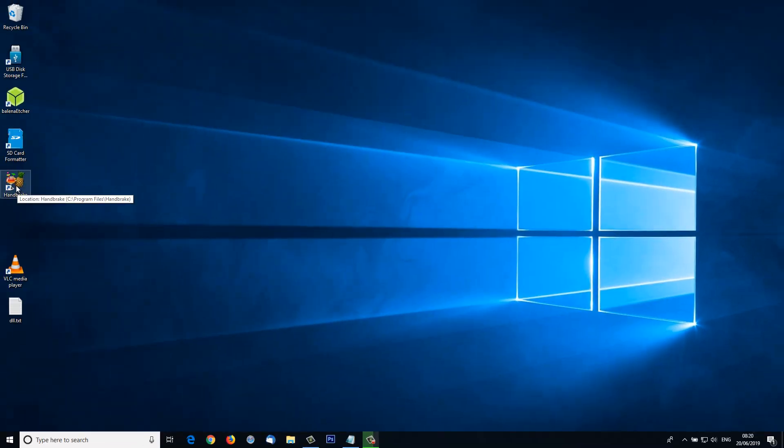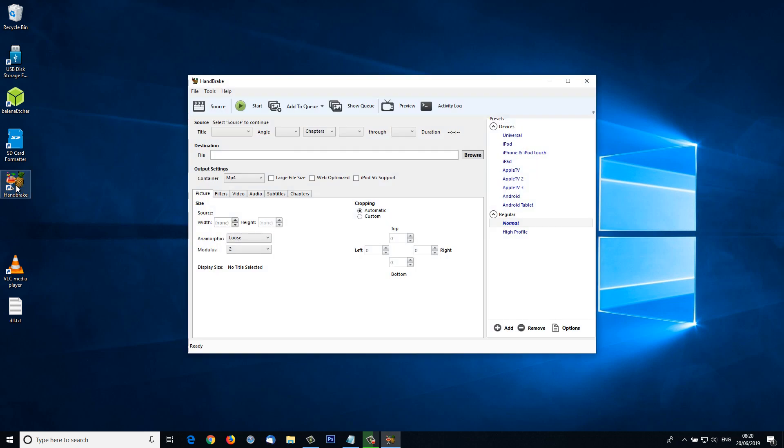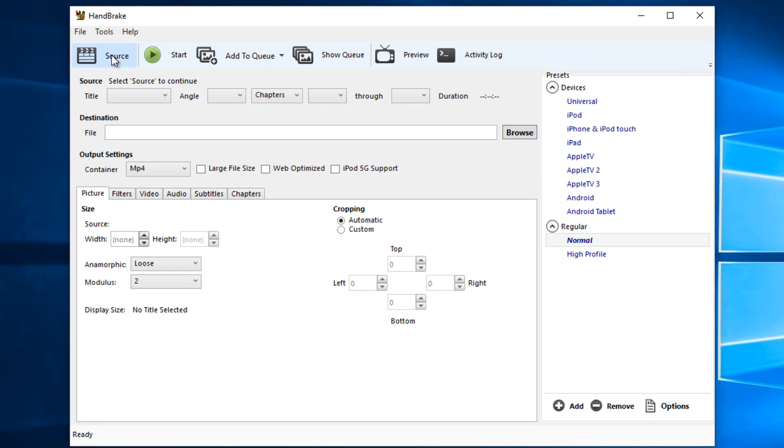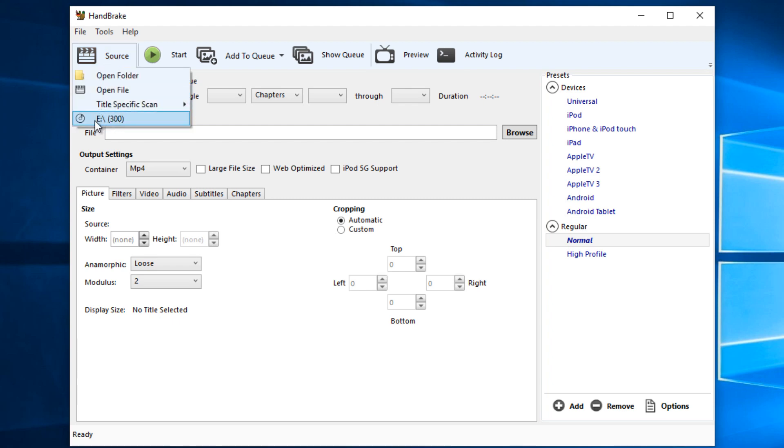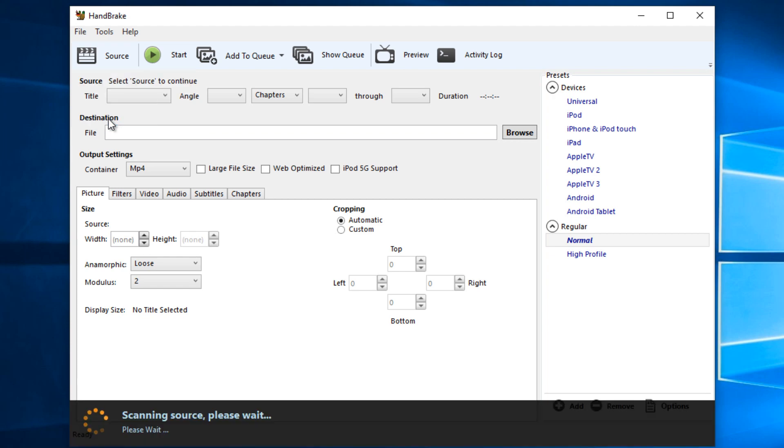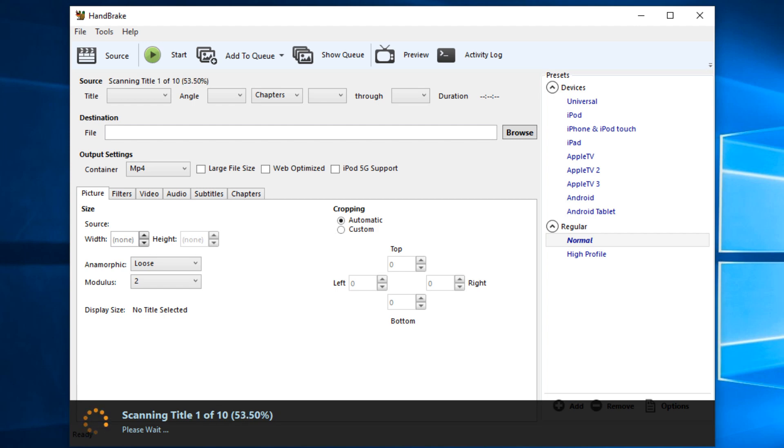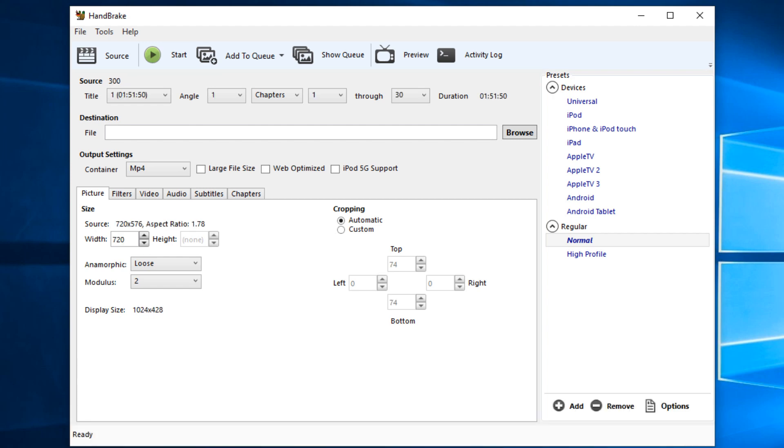I'm going to launch HandBrake. The first thing I'm going to do when it launches is go to Source. I've already got my DVD in the CD tray on my computer. There it is on the E drive, and it's the film 300. Then it's going to scan the source. We wait a few seconds until it scans and indexes everything. When it's done scanning, up here we see the source, 300, which is the name of my movie.